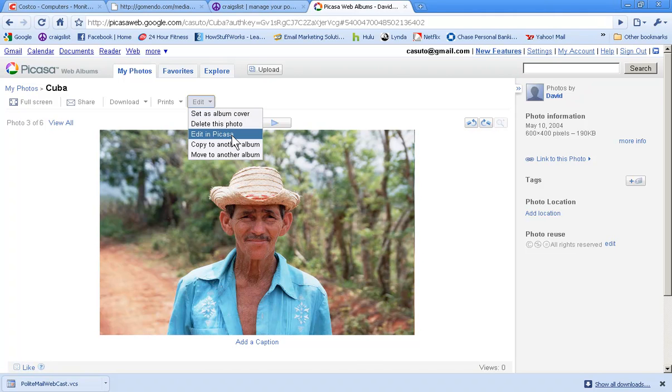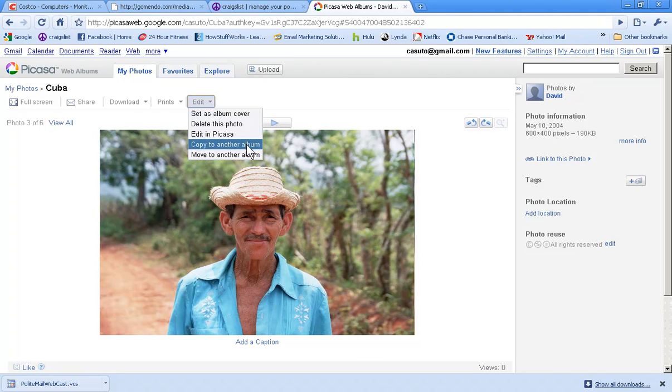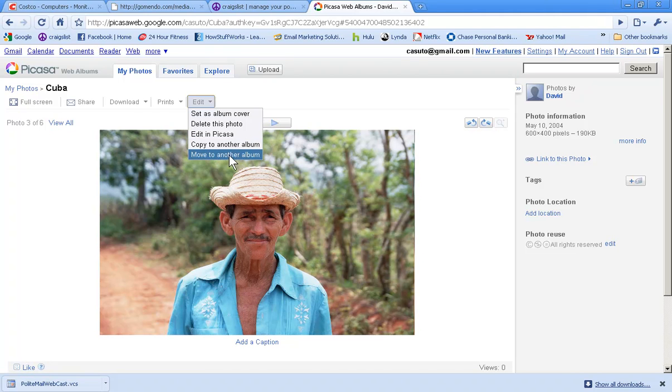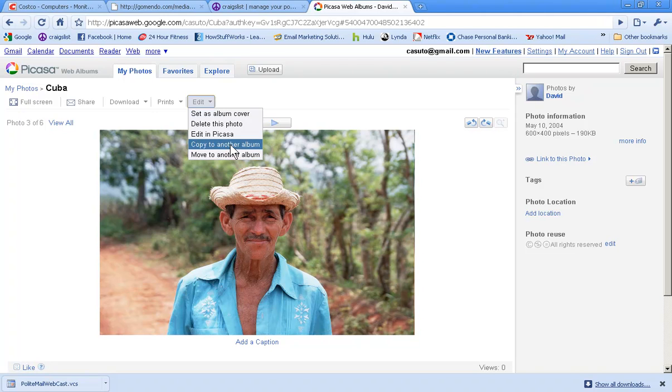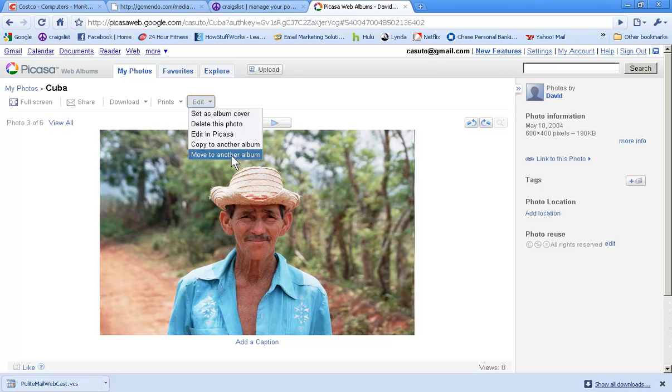Or I can bring this to another already existing album if I'd like. But it's copying it as opposed to moving it. So if I copy this then I have two versions. Moving it, I'll have it removed from this album and then move into another album. So very straightforward, I think.